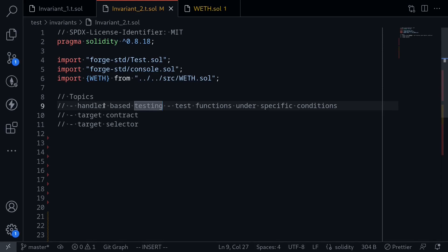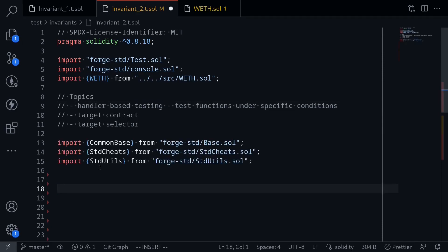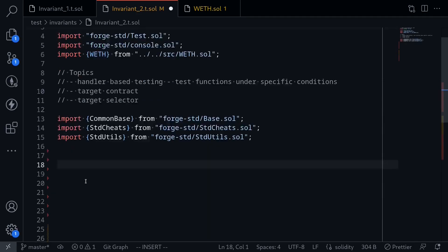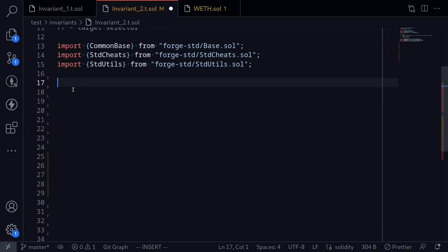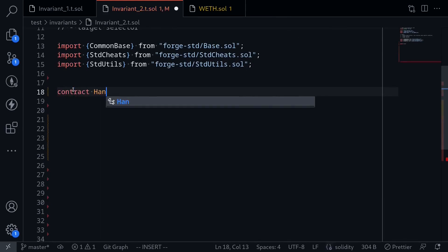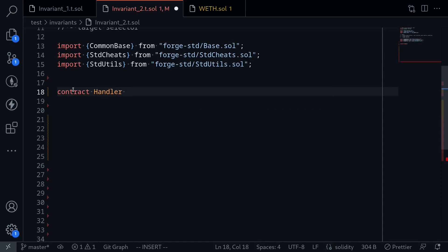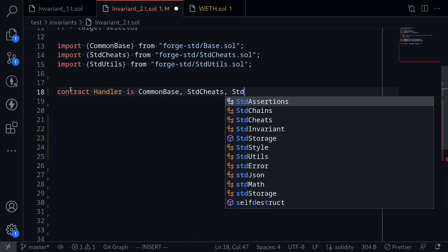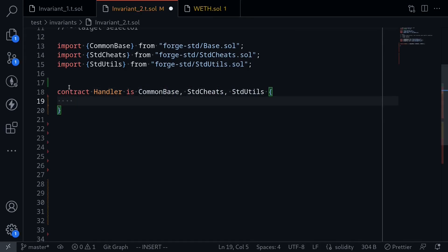To write the handler function, first I'm going to import some library from Foundry. Here are the contracts that we're going to need to write our handler contract. Next, we'll write the handler contract — say contract, I'll name this handler, and it will inherit all the contracts that we just imported: CommonBase, StdCheats, and StdUtils.